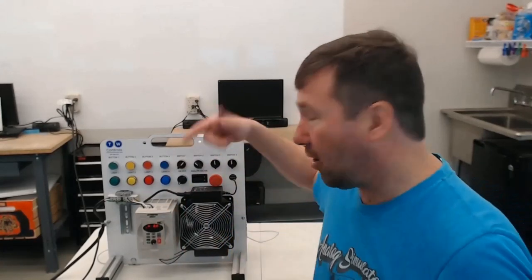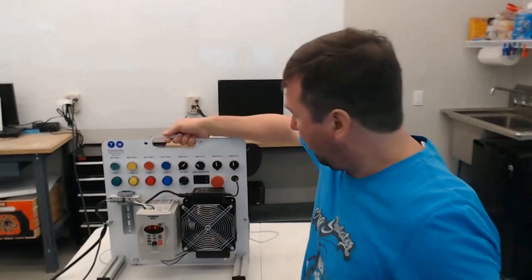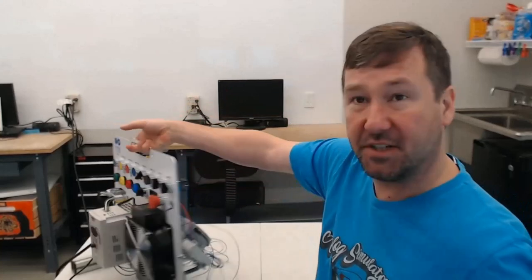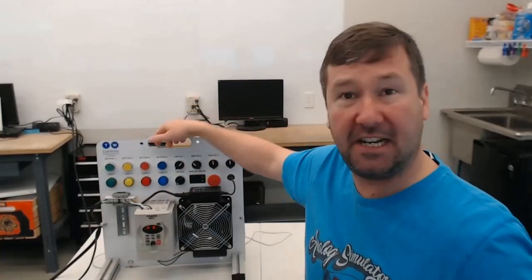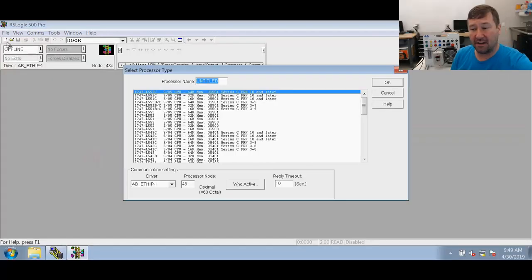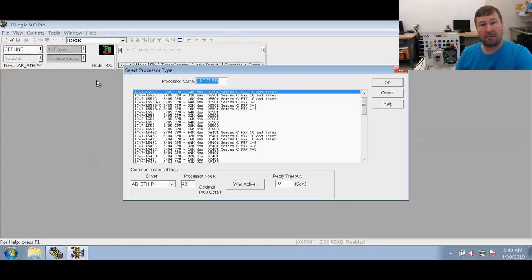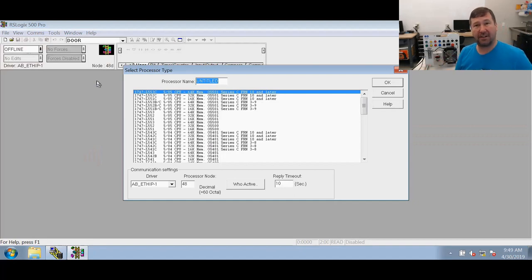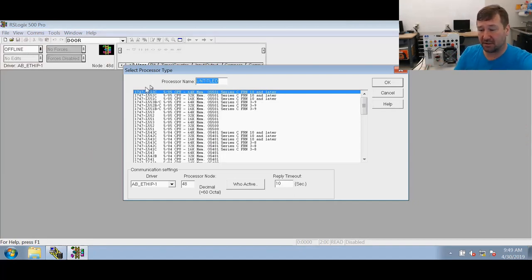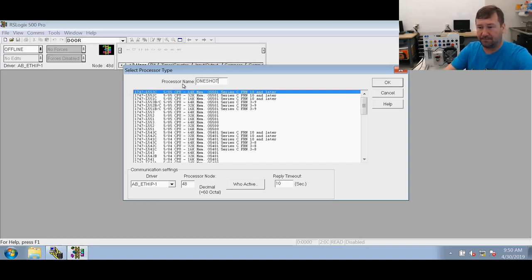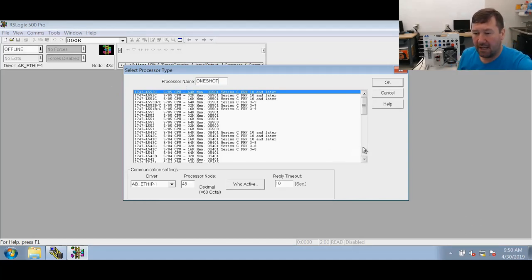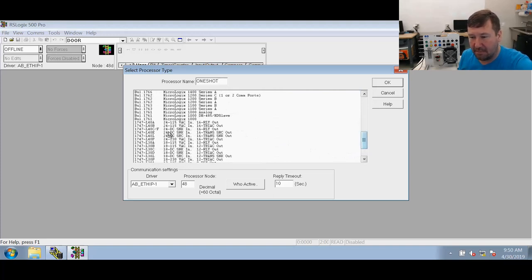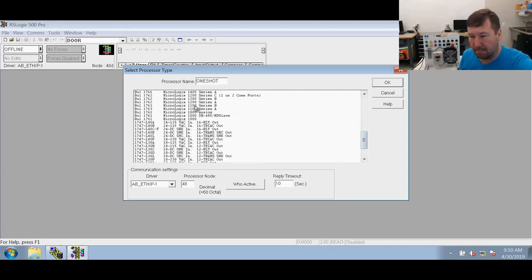So we're going to create a new program for this. We are using our basic trainer which is still wired for the getting started exercise and we're going to create a new program. Now we're going to move fast through creating the program and downloading things like that because we have videos for all those and I'll put a link to them in the description. We're going to create a new program we'll just call it one shot and we have a 1763 micrologic series B.